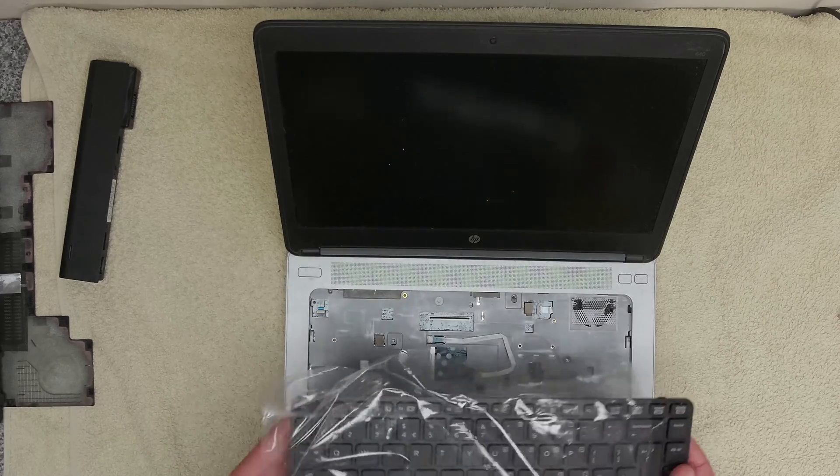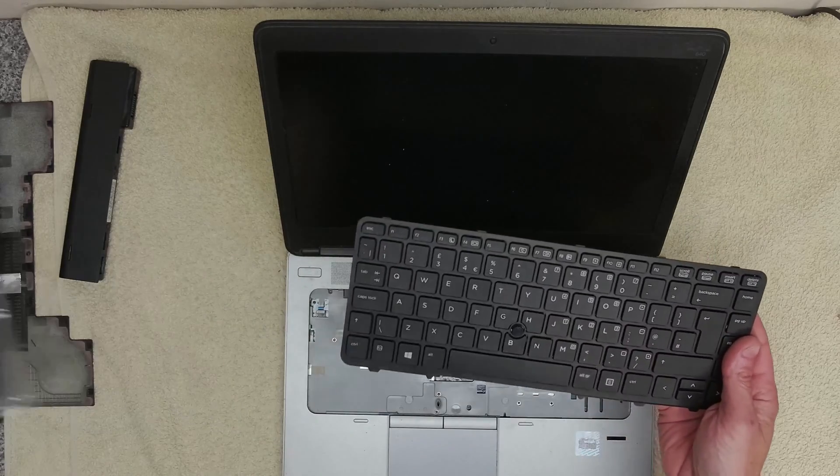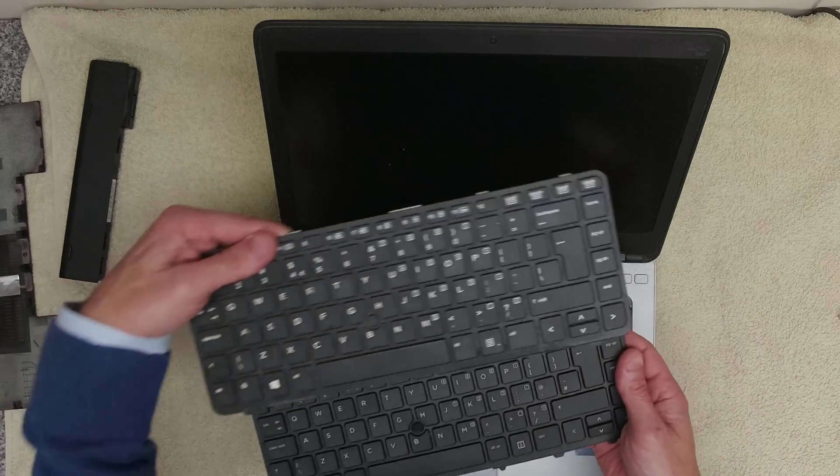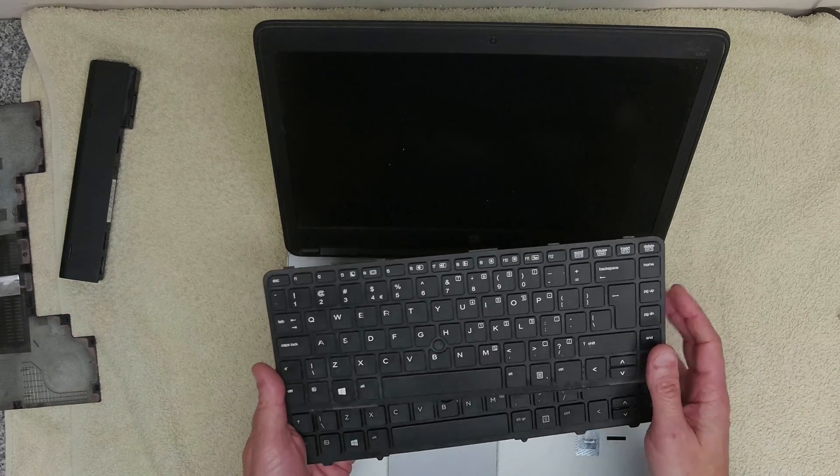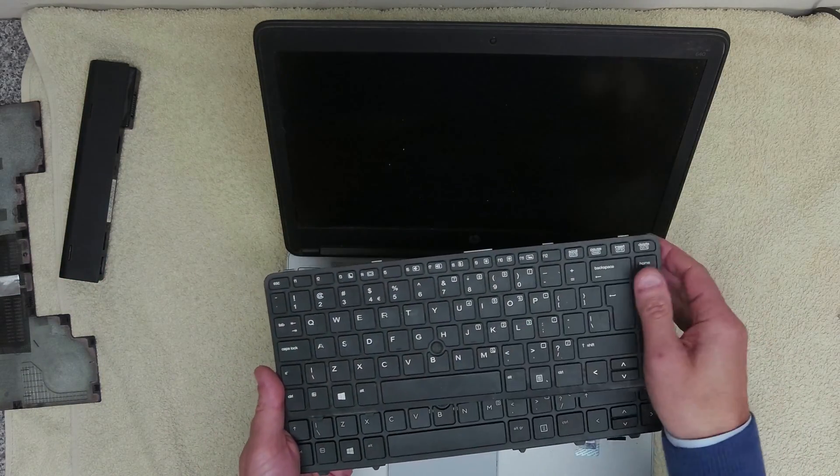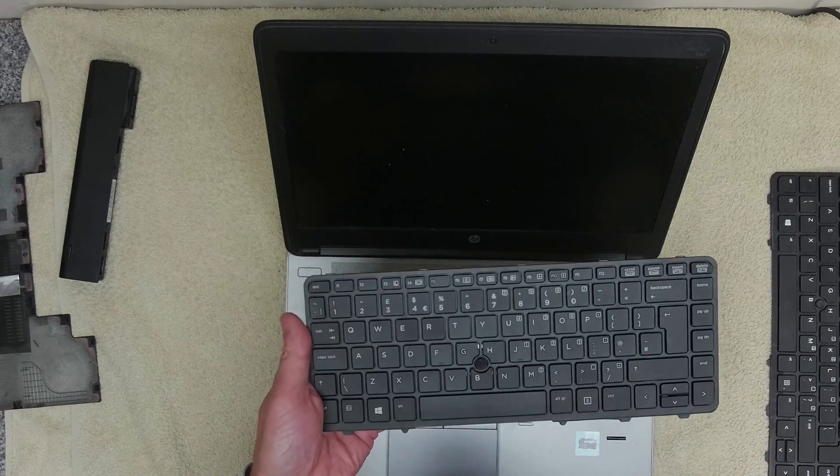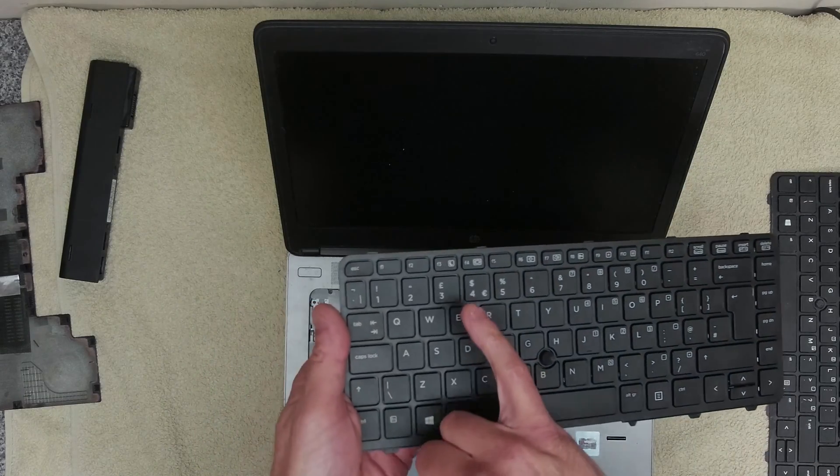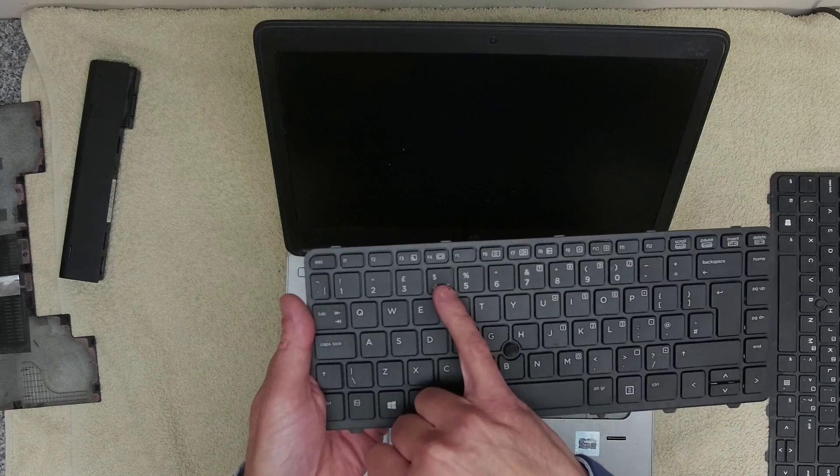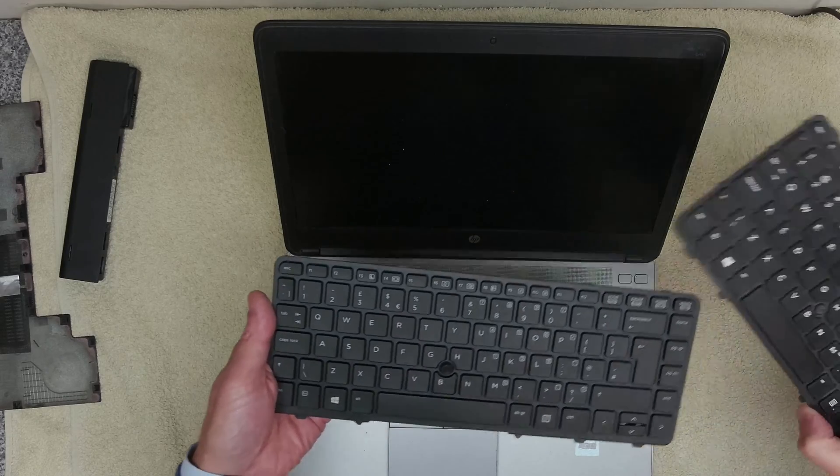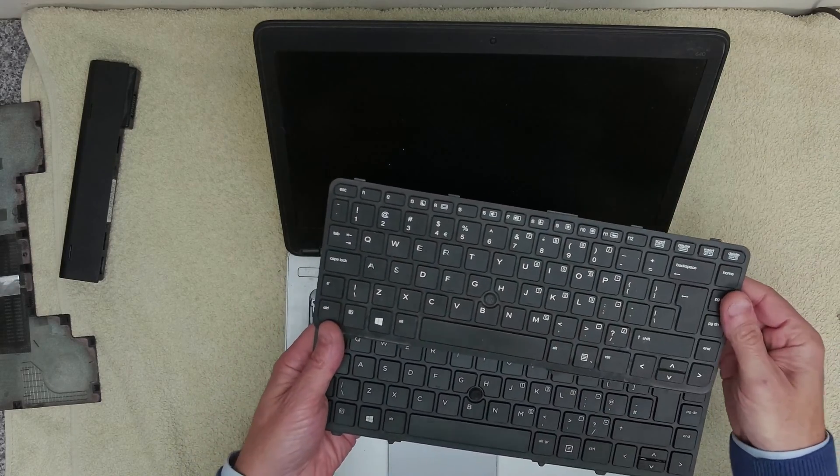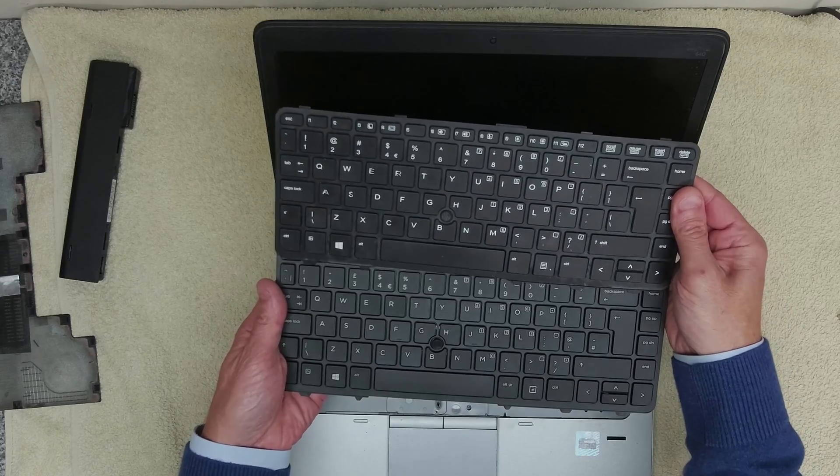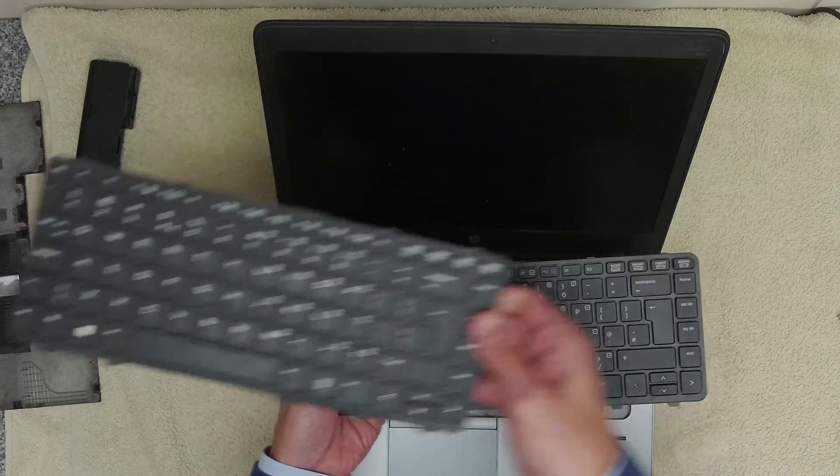So once we've got the keyboard removed, we can take our replacement keyboard. This one is a little bit different, so the only difference is this is a US keyboard and we're going to be replacing it with a UK keyboard that's got the pound sign here, but it's also still got the dollar sign there. So in terms of key layouts, slightly different but pretty much the same.